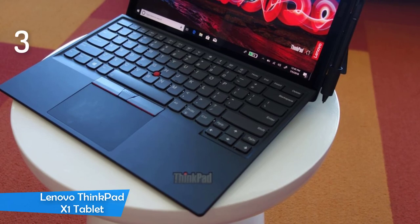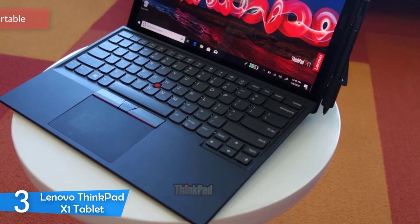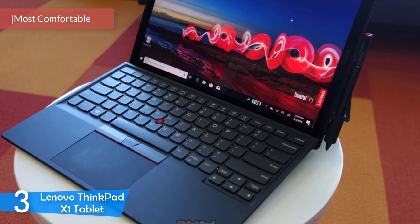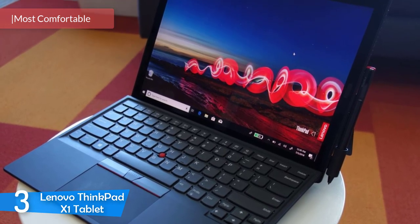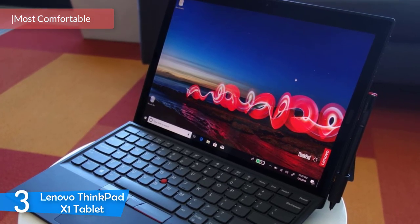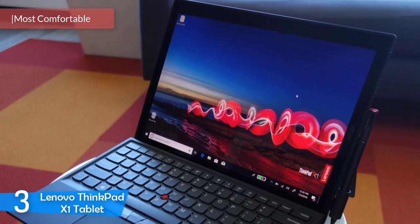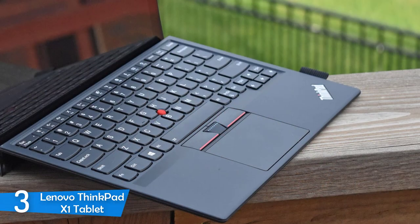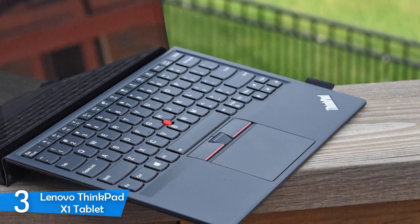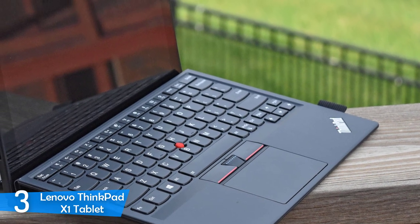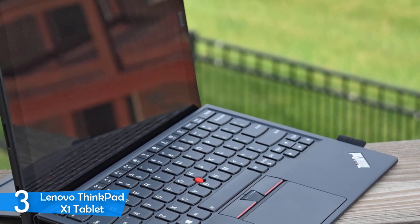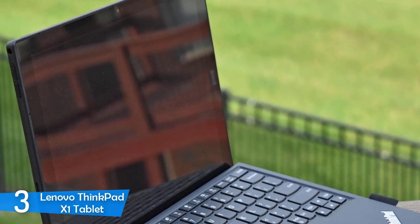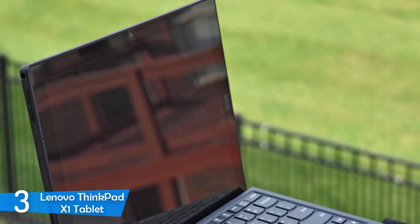At number 3, it's the Lenovo ThinkPad X1 Tablet. Moving on, we have another excellent tablet, and this one is from Lenovo. It's the ThinkPad X1, and it's a great tablet that's super comfy, very durable, and performs very well, even if you want to do some gaming. It also has a great screen, beautiful design, and a brilliant keyboard. These combinations make the ThinkPad X1 not only one of the best Windows tablets, but one of the best tablets overall in the market today.